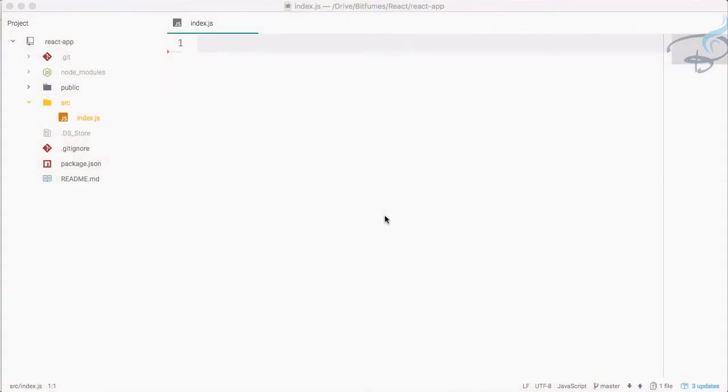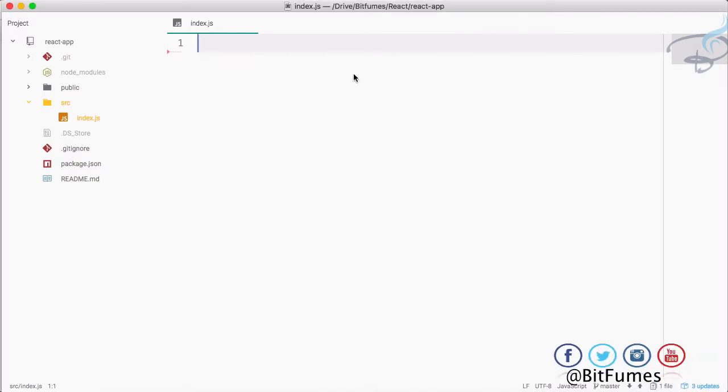In this episode we are going to learn about list items and how we can render them inside our React app. With that, I'm your host Sarthak and this is a channel called Bitfumes, so let's get started.